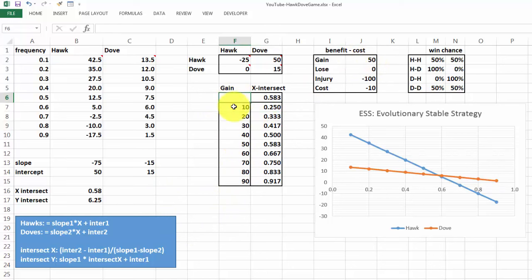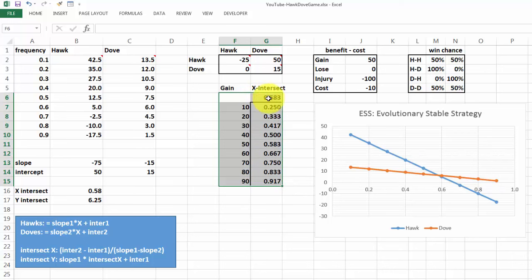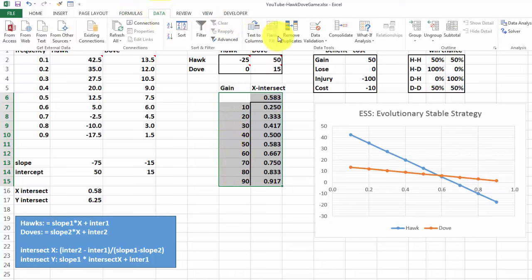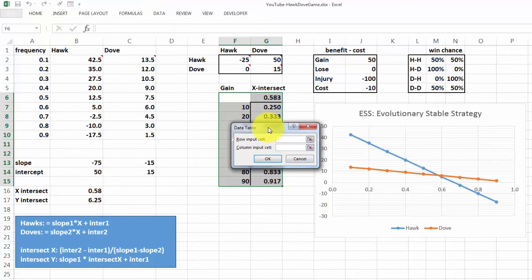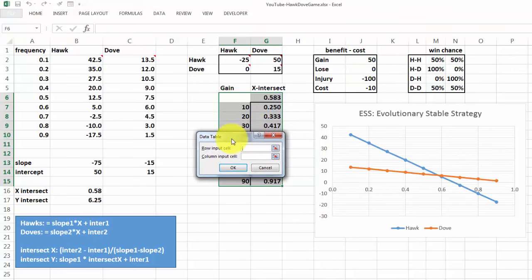You select this range. Make sure that you have a reference or a link there to the intersect x. These are manual inputs. Then we create a data table: Data, What-If Analysis, Data Table, which is a very powerful tool in Excel.